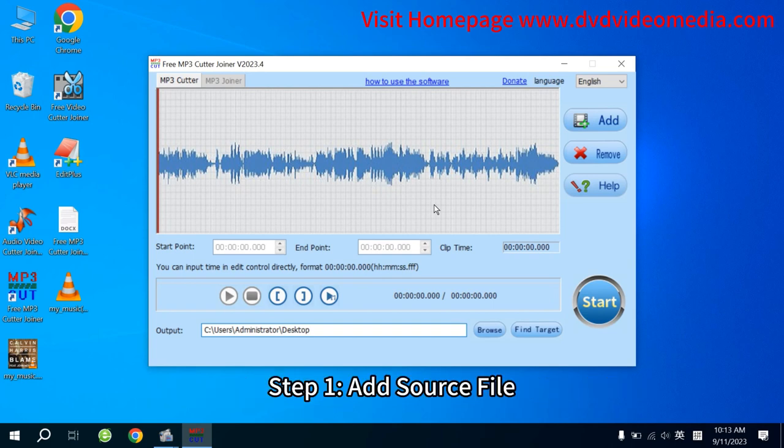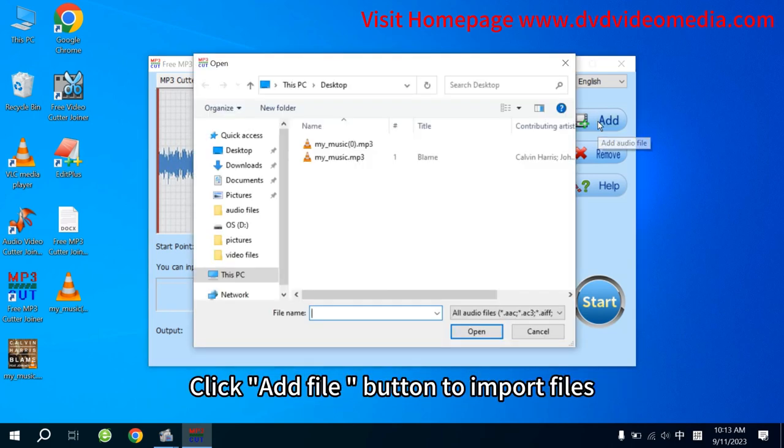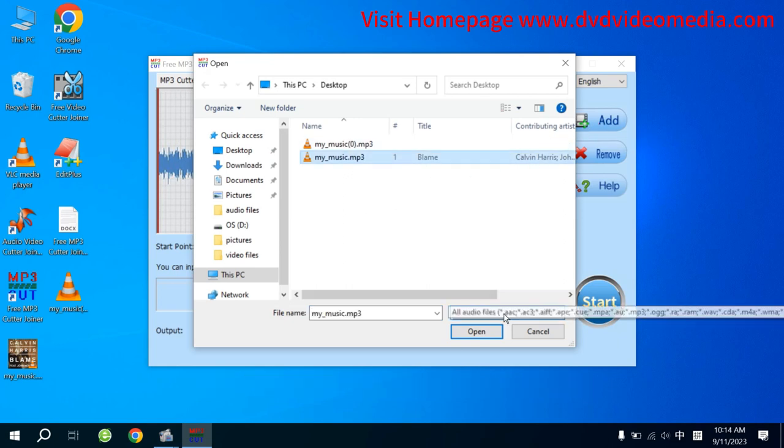Step 1. Add Source File. Click Add File button to import files.